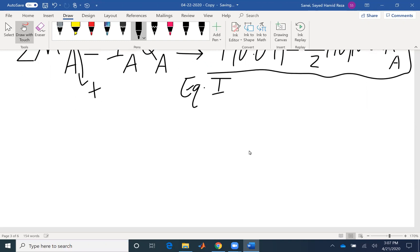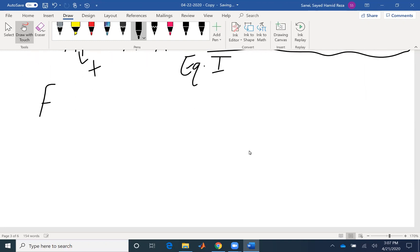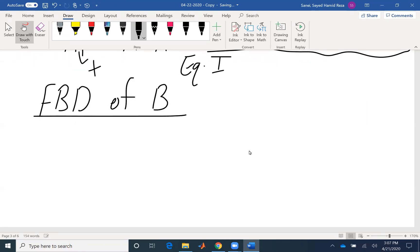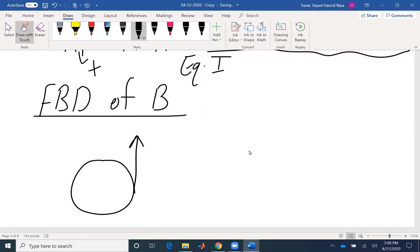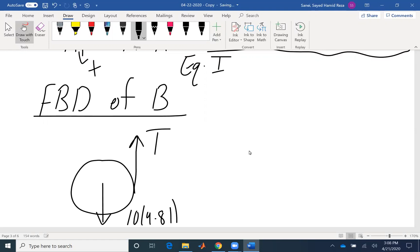So I need to go and draw the free-body diagram for my second disk. Free-body diagram of disk B: I have the tension — this is the same tension, the same rope T. I have the weight acting, which is 10 times 9.81. The radius is 0.09 meters or 90 millimeters.